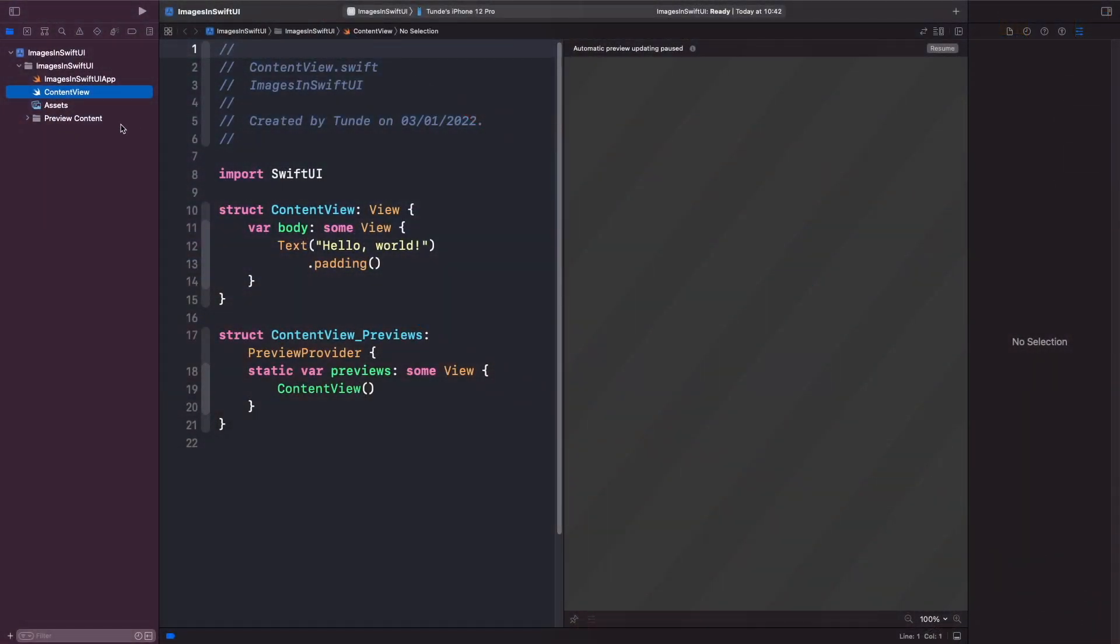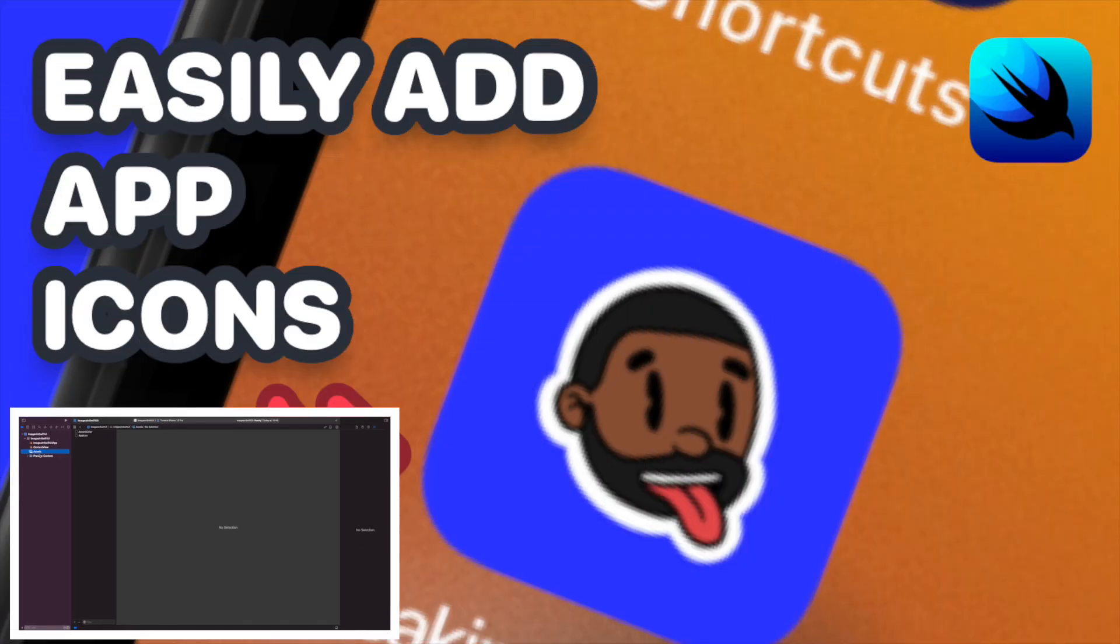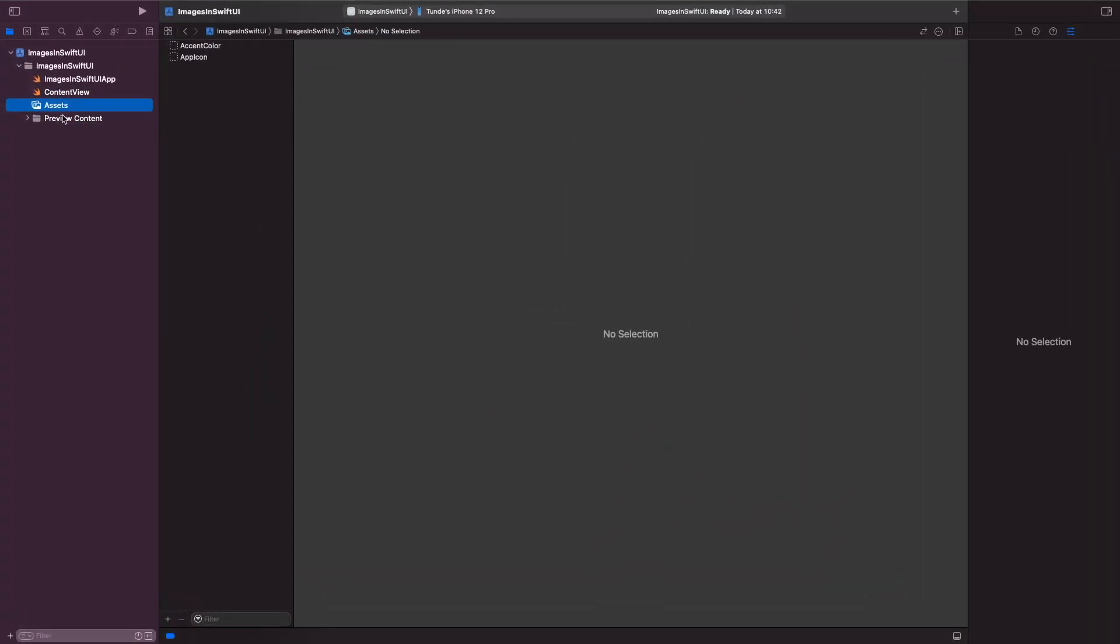When you're actually working with images in Xcode, they're all normally managed within the assets folder here. Now I've actually broken down and discussed the asset folder in terms of how you can add an app icon in a previous video. So if you're interested in watching that, I'll actually leave a link to that at the top of the video here.